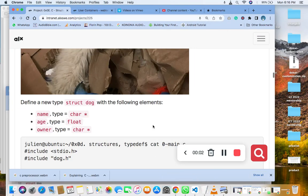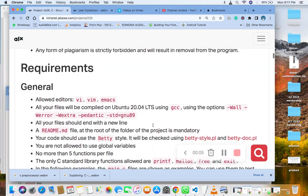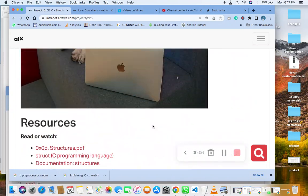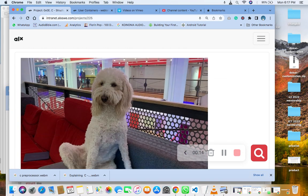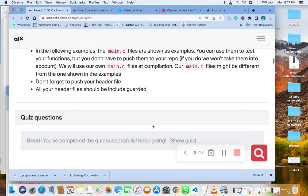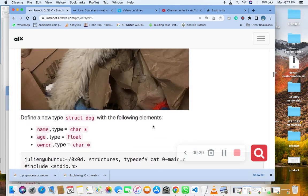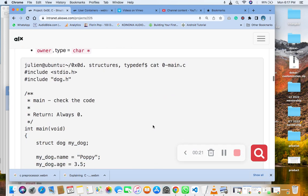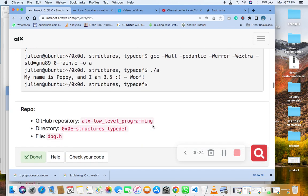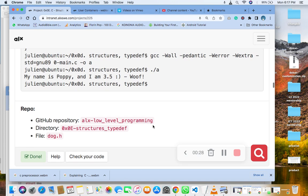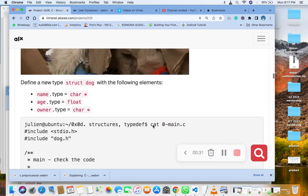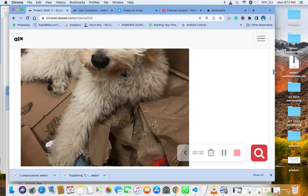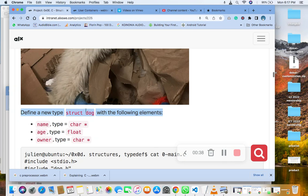Hello, welcome to the task on C struct structures and typedef. So you will take the task question now. Very quick, the first question says that you should define a new struct dog with the following elements: name type equals char pointer, age type equals float, owner type equals char pointer.